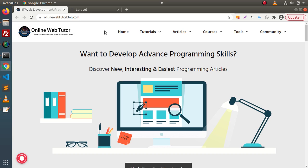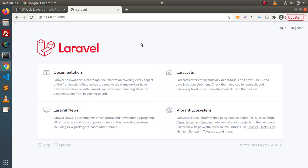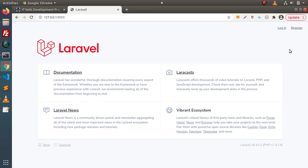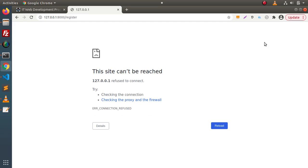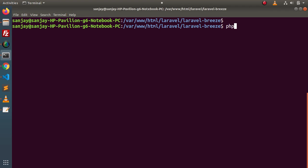If I go back to the browser, as we can see that in this setup we have installed the Laravel Breeze package. After installation of Laravel Breeze, it provides two links called login and register. After clicking on the register button, first of all we need to start the development server.